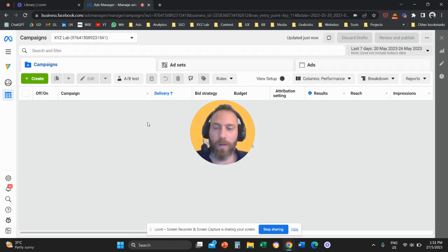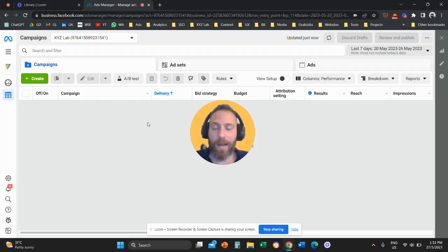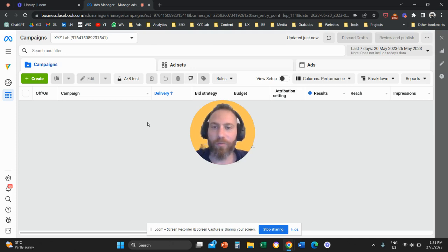Hello everyone and welcome to another Meta ads tutorial. Today we are going to learn how to add custom fields in an instant form in a Facebook or Instagram lead generation form.